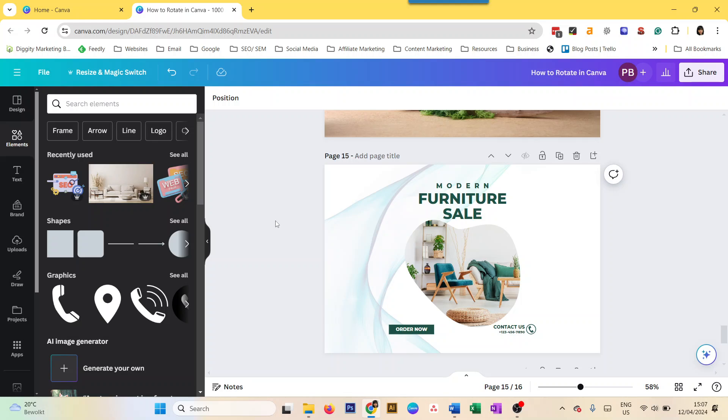Hey everyone, we're going to do a video today on how to rotate in Canva. I'm going to cover a lot of different things: how you can rotate a page in Canva, an image, an element, how you can rotate images within a frame, how you can rotate and flip individual elements, etc. So let's dive into it.